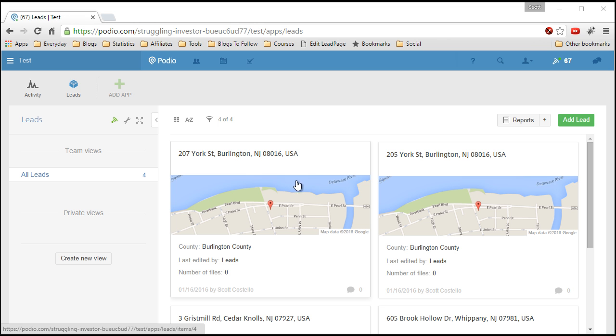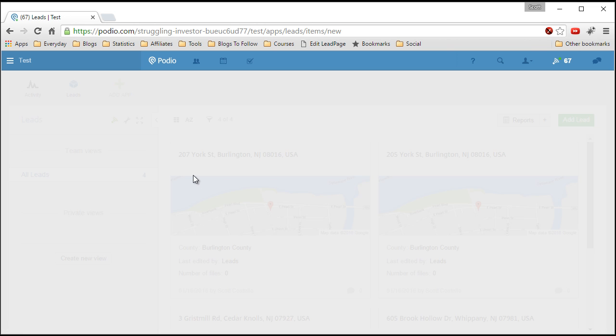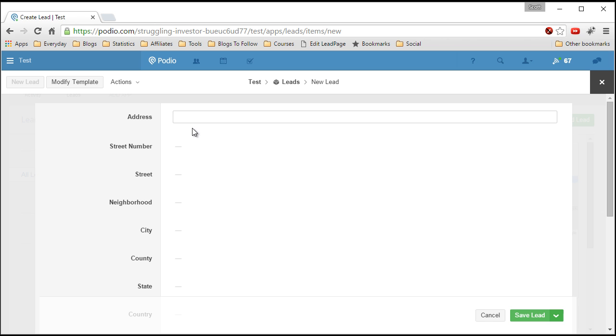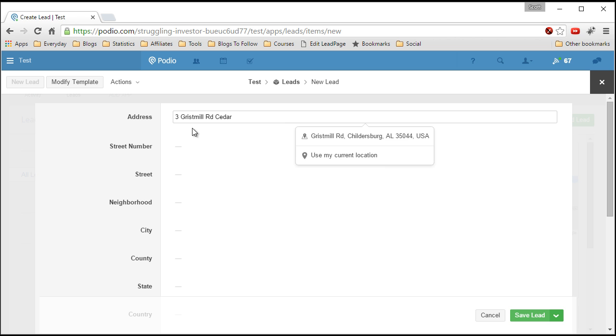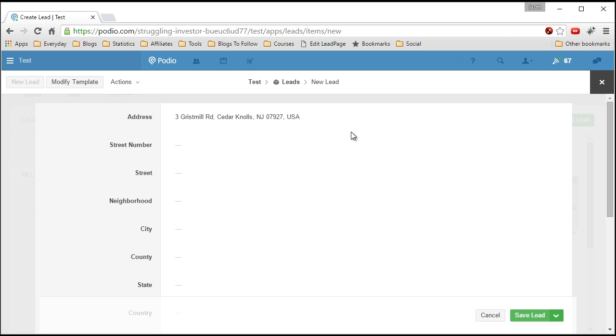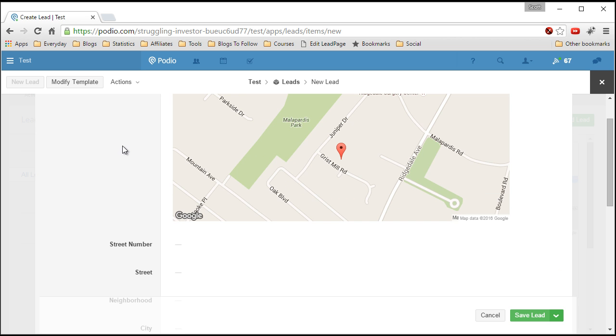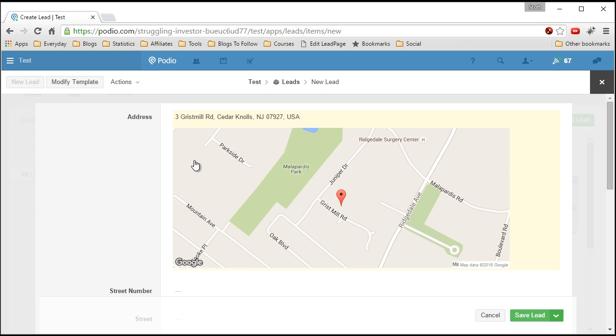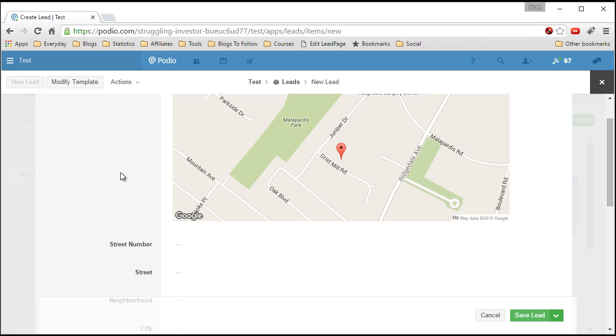So let me add a lead and show you what will happen. So we'll add a lead. Cedar Knolls, select it from the list. Now the location field in Podio will give you the map. That's not enough for what we need.